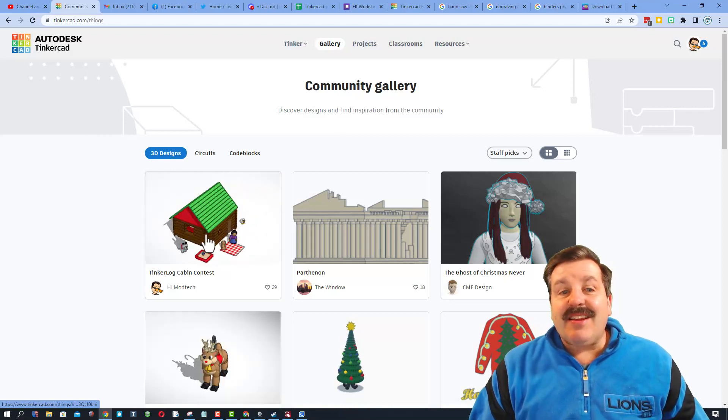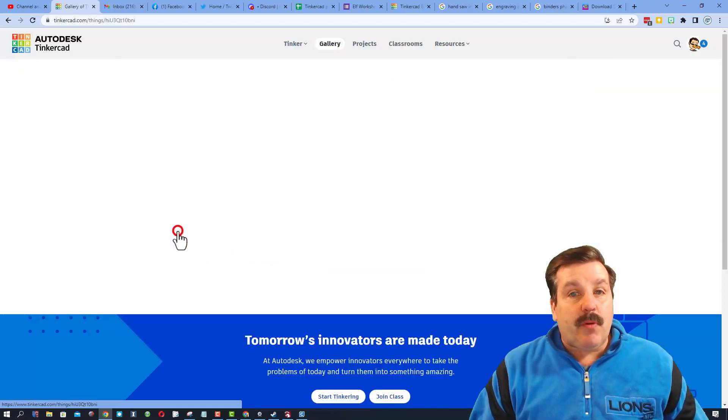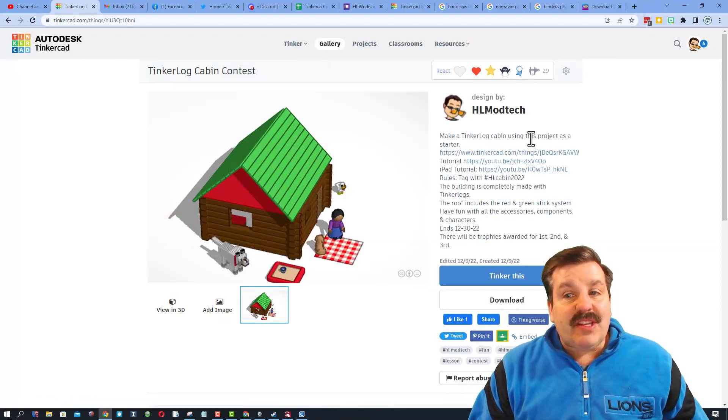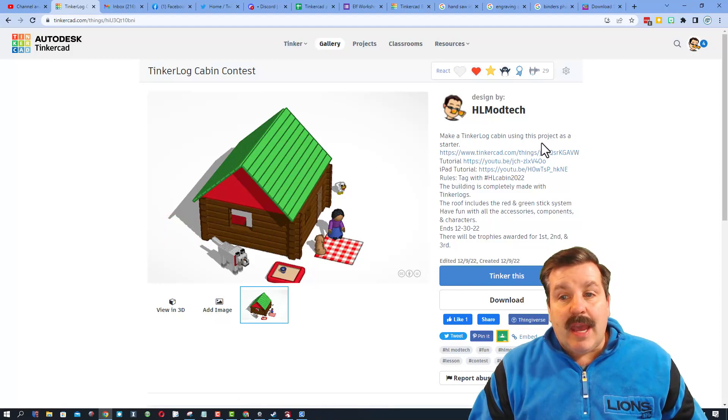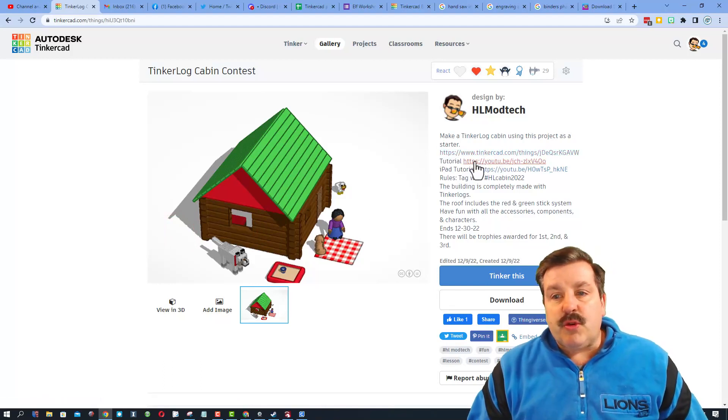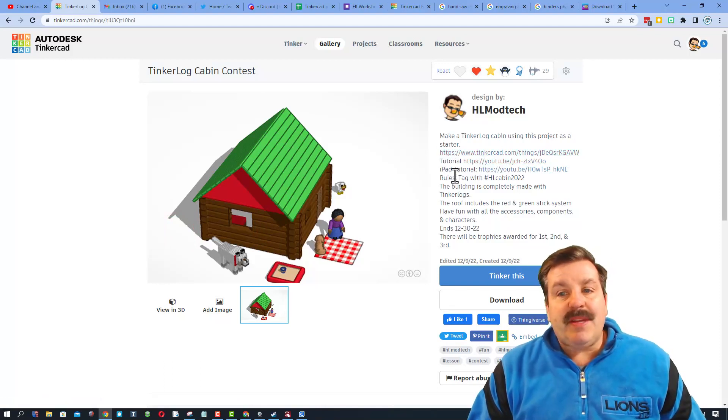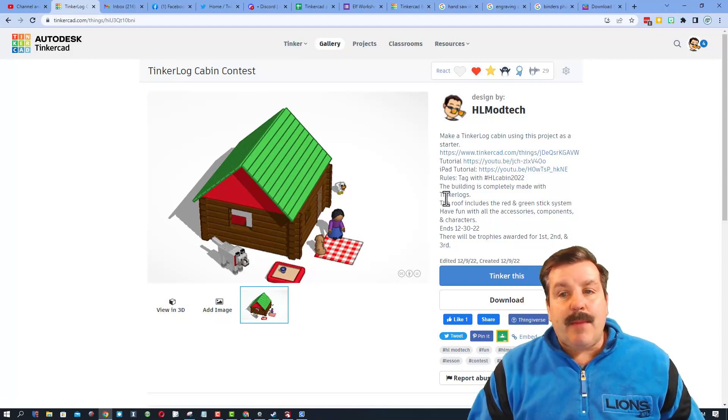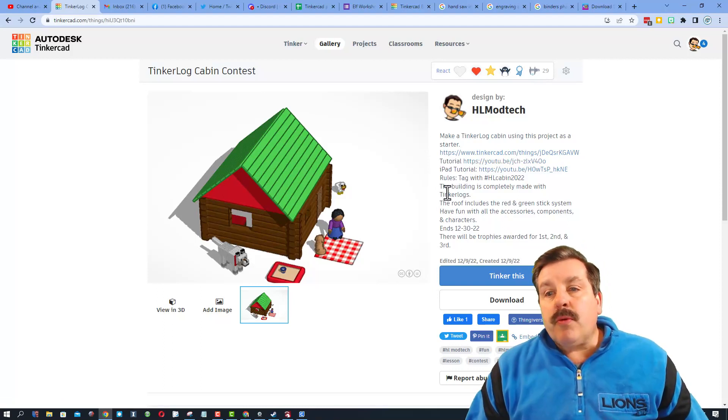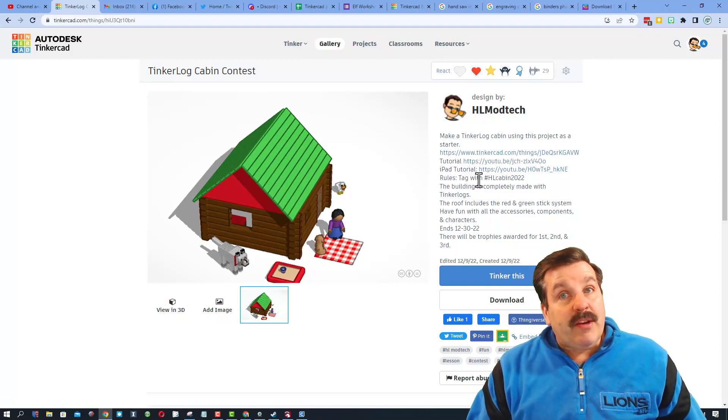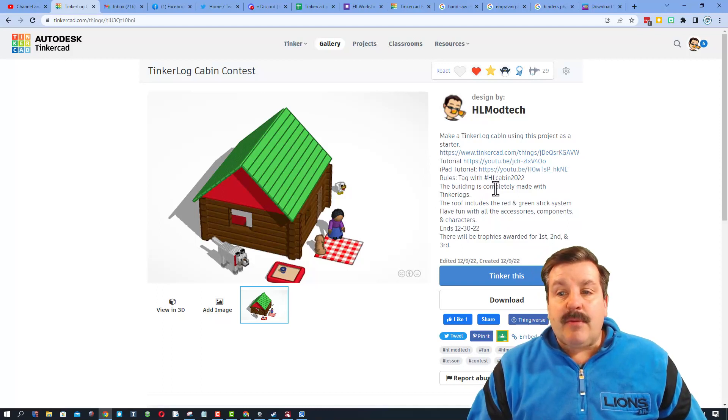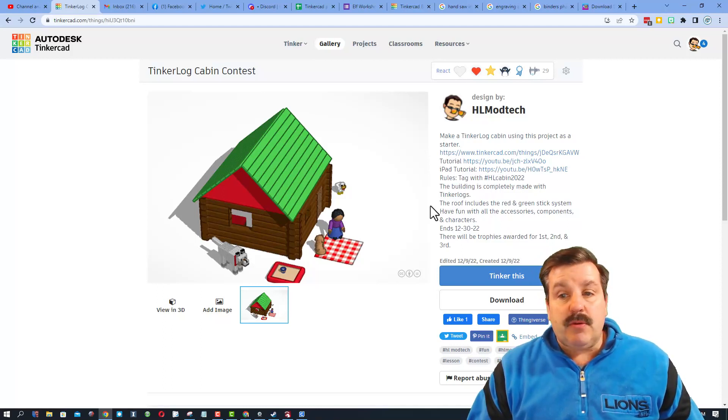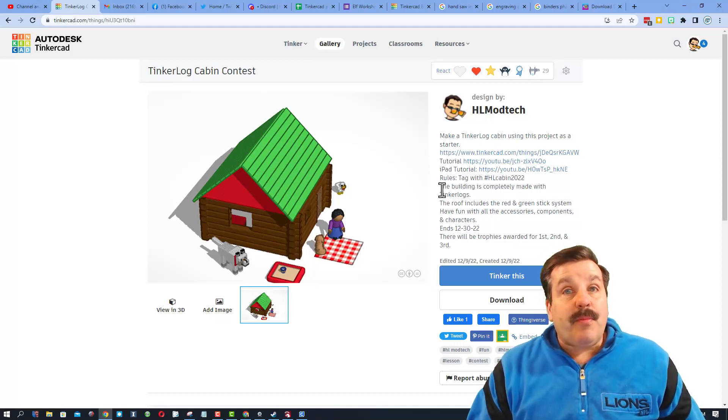It is super simple once you click it. I mentioned that you're going to make a log cabin. I give you a link to the project. There is a tutorial for working on a PC and there's a tutorial for working on an iPad. The rules are super simple. When you're done tag it with HL cabin 2022.